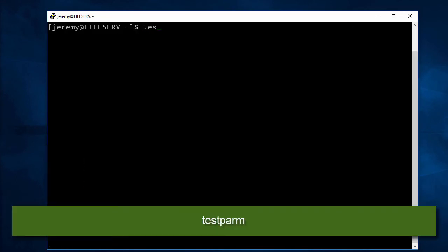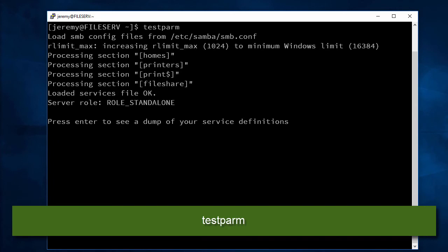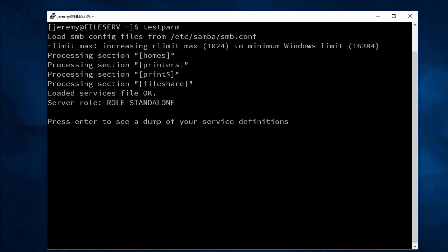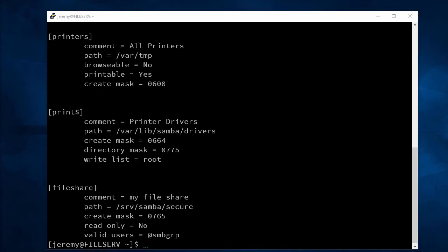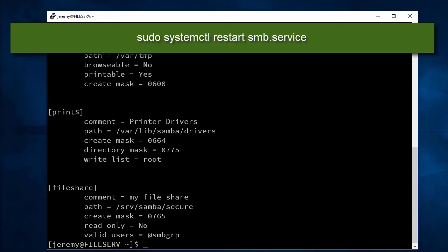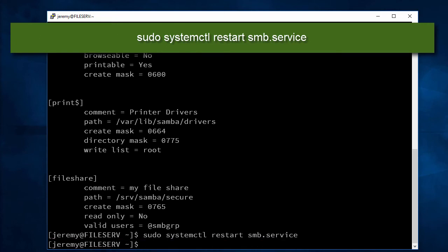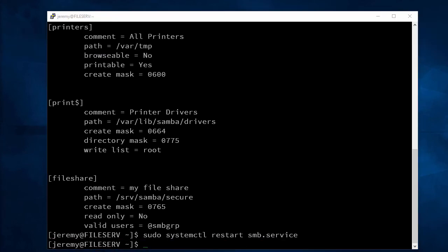Now we'll run testparm to make sure our configuration file is solid. And it looks like our configuration was correct. So let's go ahead and restart our SMB service, and we'll restart the NMB service.